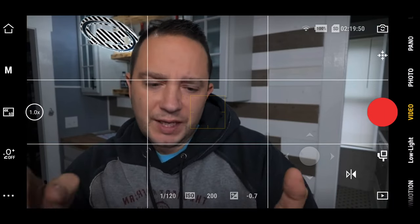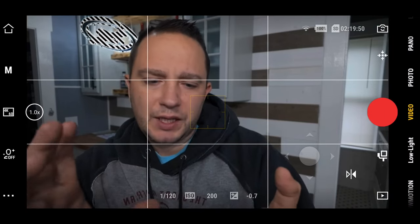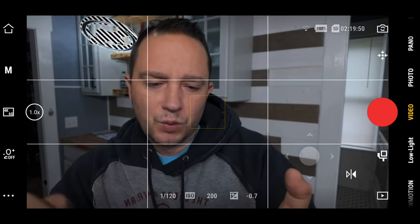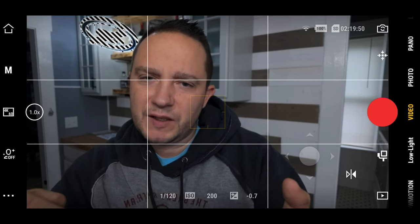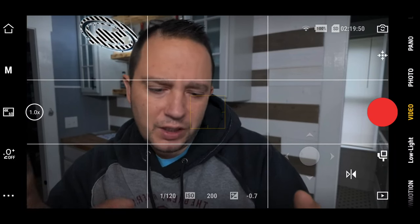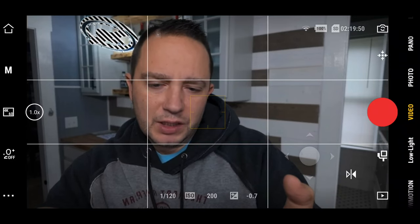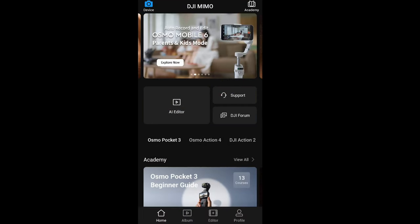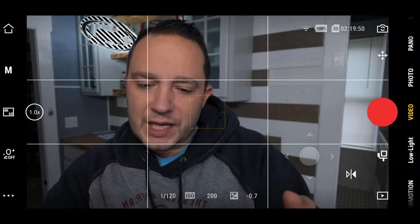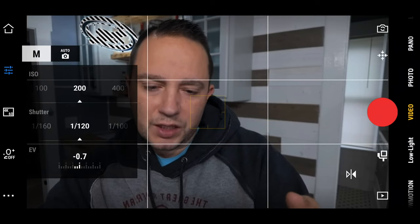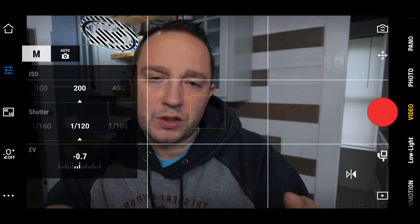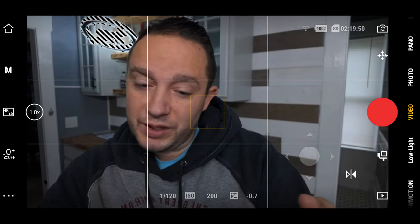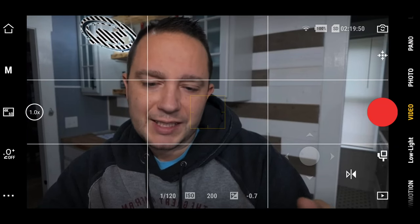We're in the Mimo app now. The colors look crisp and somewhat vibrant even for being shot in D-log, and we'll get to that in a minute — there's a setting where we can see what it can look like graded. Starting on the left of the screen you've got home, which takes you out to your homepage. Going down, we have the manual settings or you can switch to auto — that's your ISO, shutter, EV value, resolution, and so on.